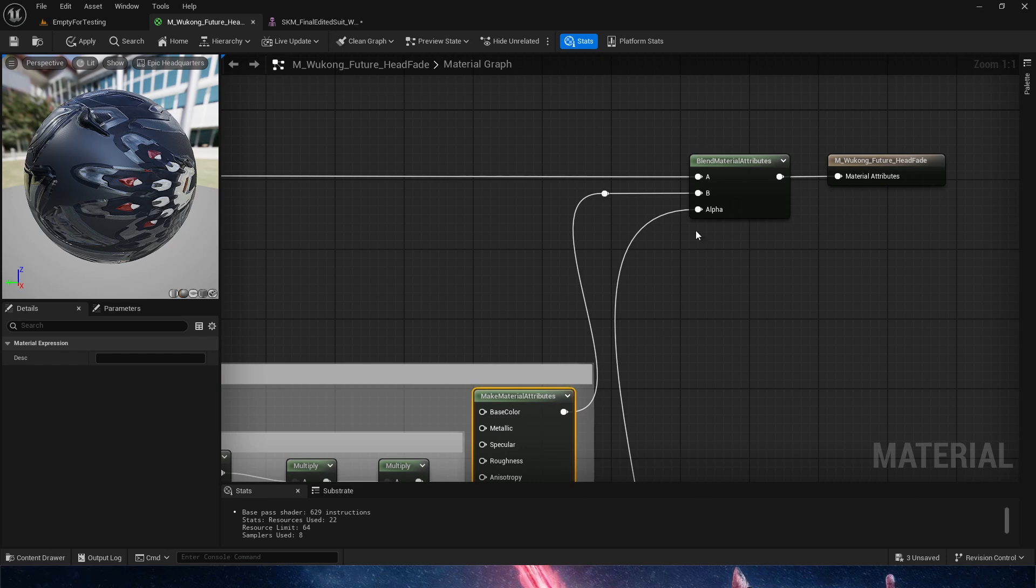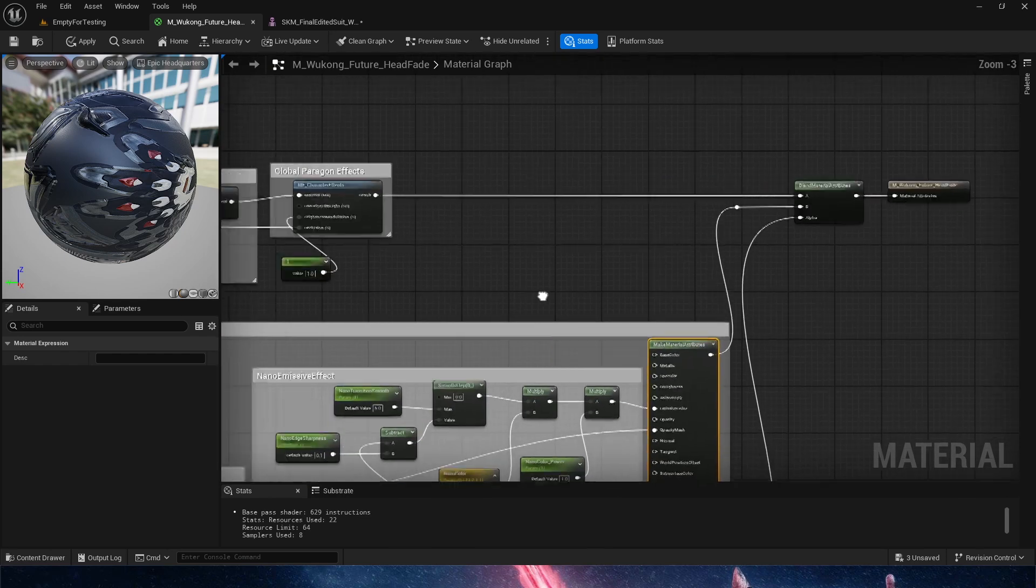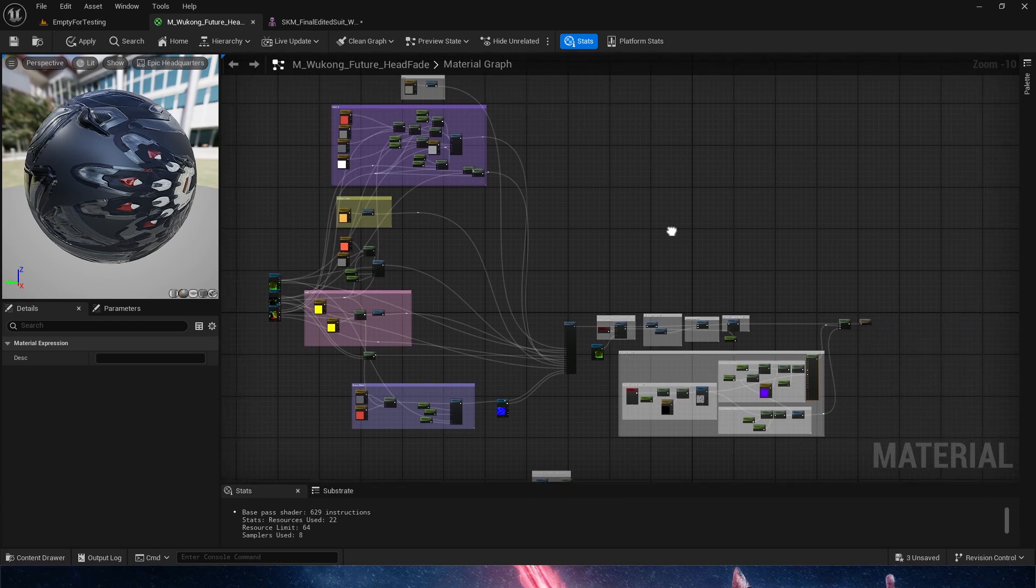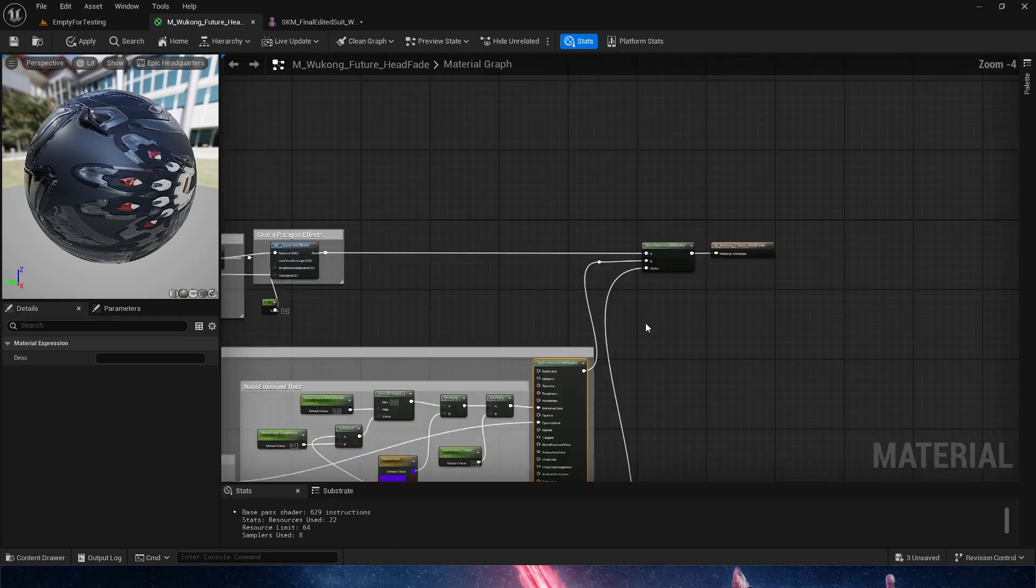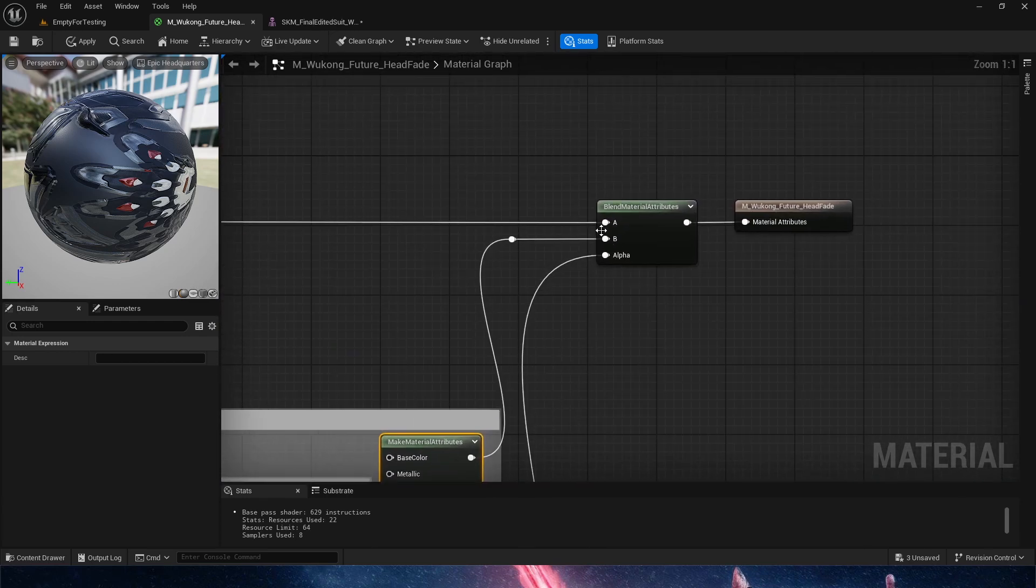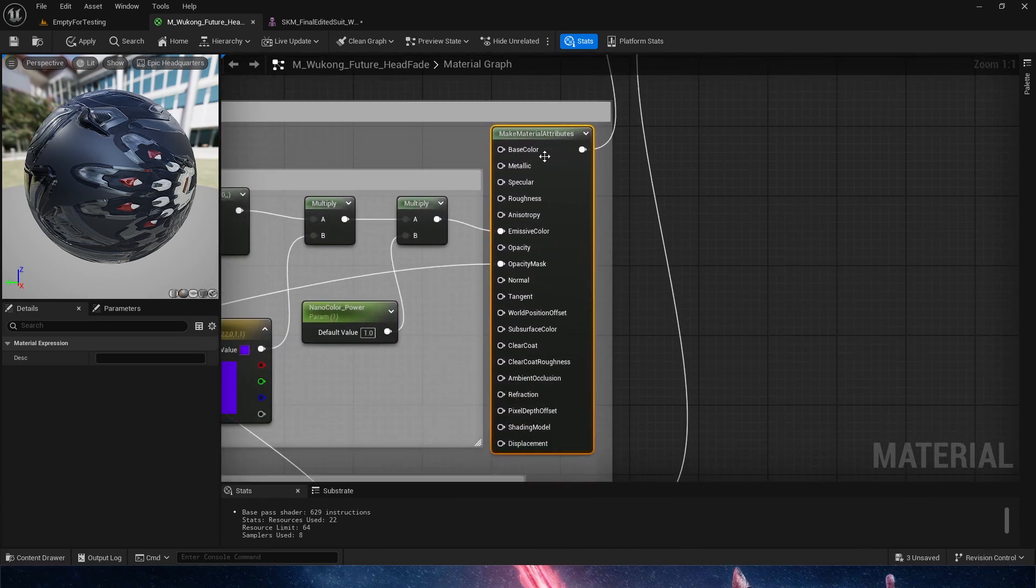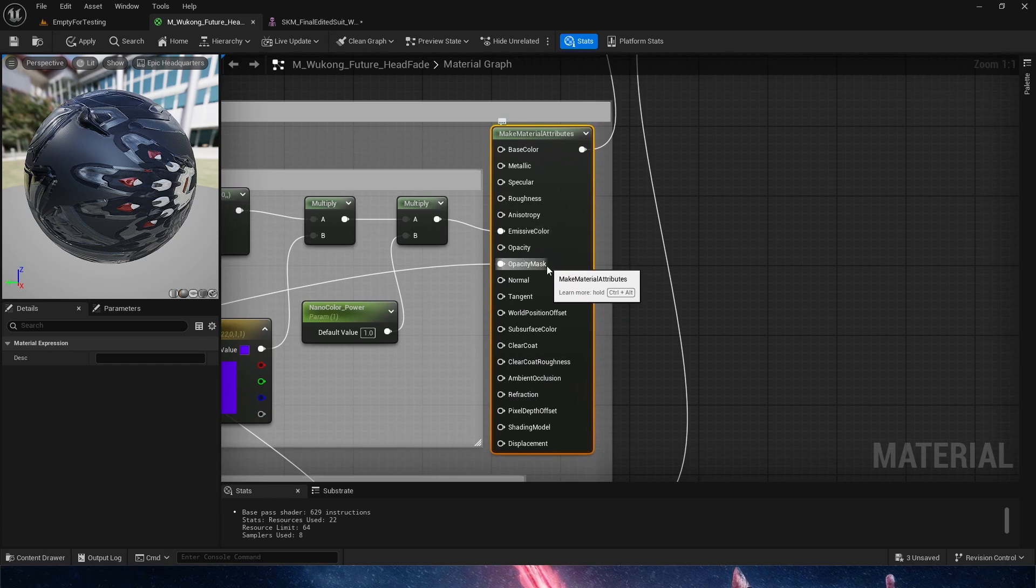So what we'll do is, A is going to be our actual material, which is the armor for this Paragon character in this case. And B is going to be our MakeMaterialAttributes node for our Emissive and Opacity Mask to get that dissolve effect.